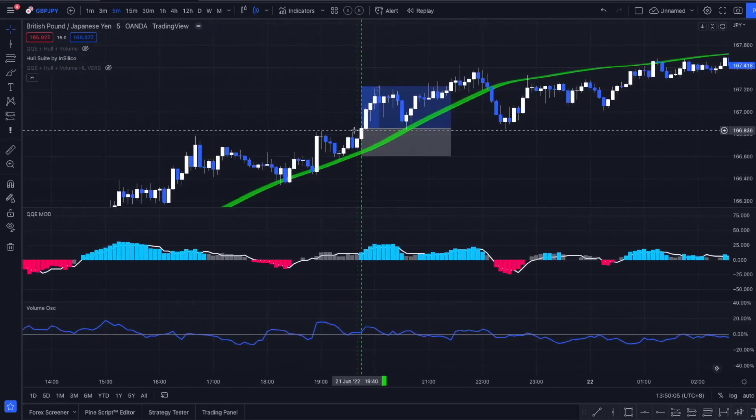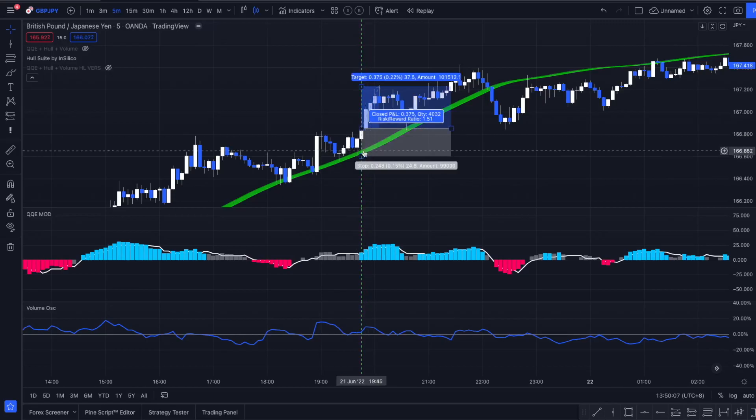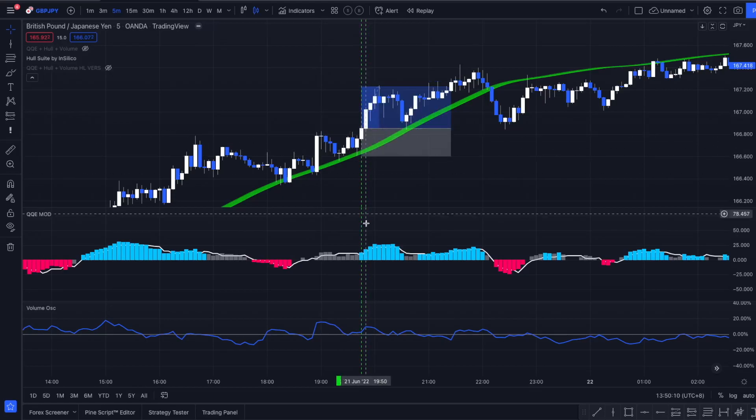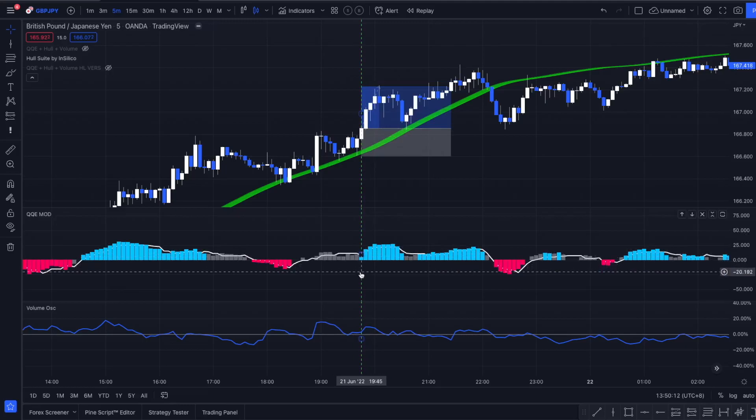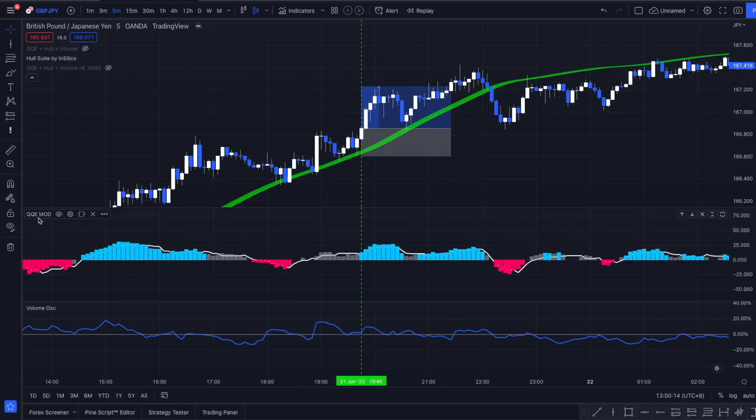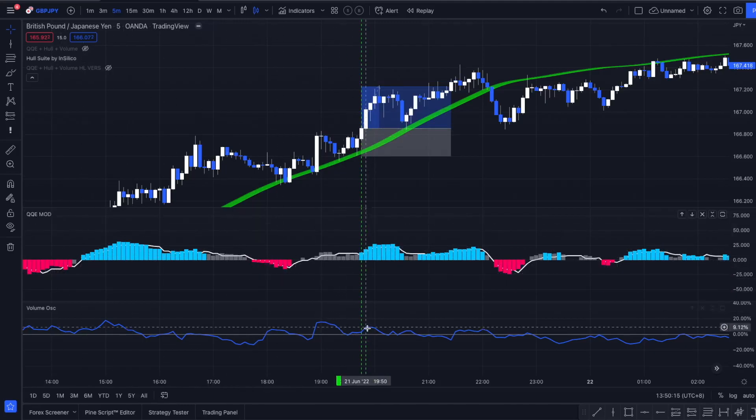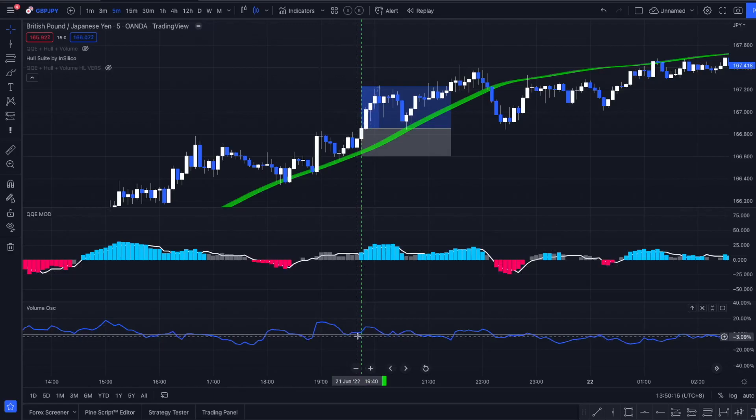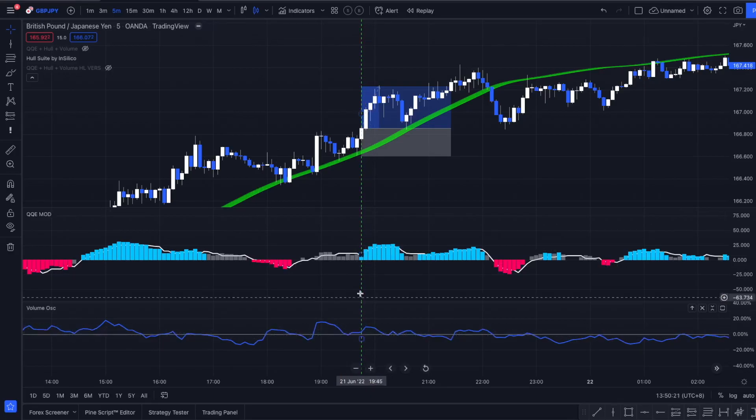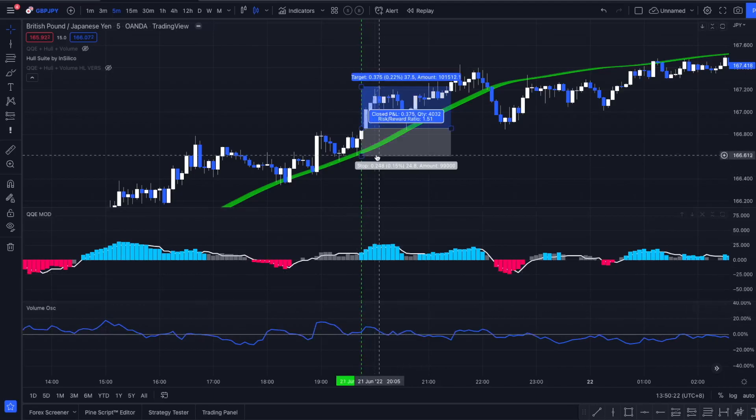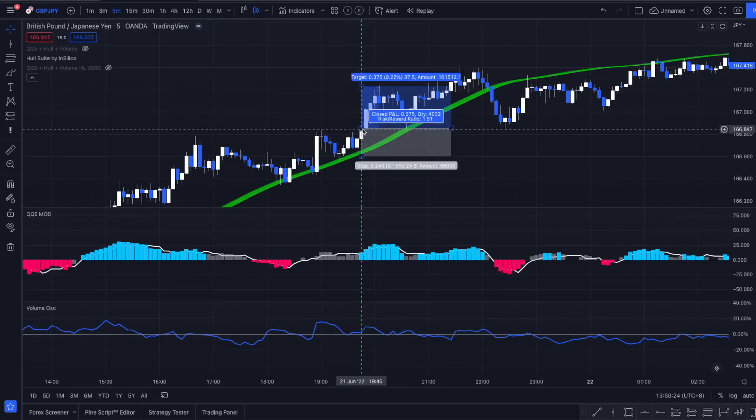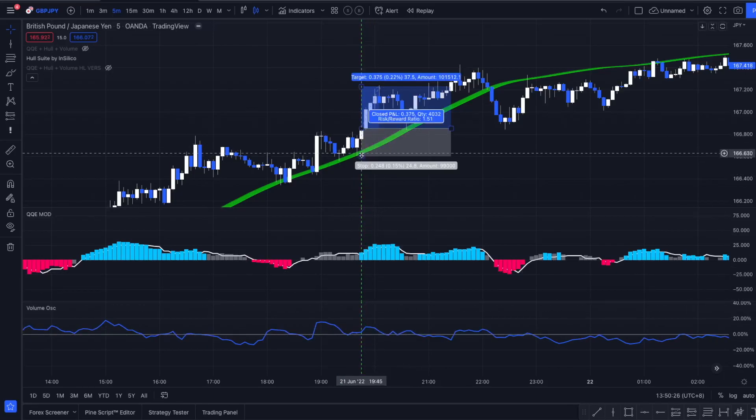So a valid long entry would be if the price is closing first of all above a green colored Haussweiler indicator, we have a new blue signal from our QQE Mod indicator, and the volume oscillator is above the zero line. Right here all the criteria is met and we enter into a long position.